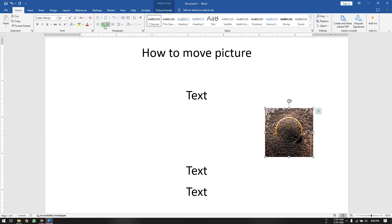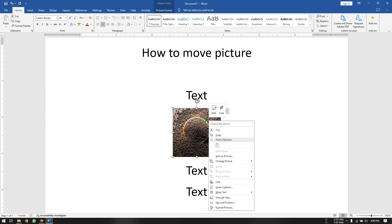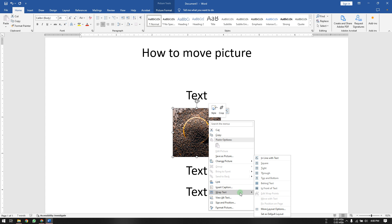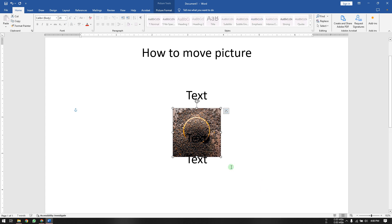If you want to move it freely, you can right-click on the picture and choose Wrap Text to remove it from the text alignment. You can choose 'Behind Text' and it will go behind the text, like right here.